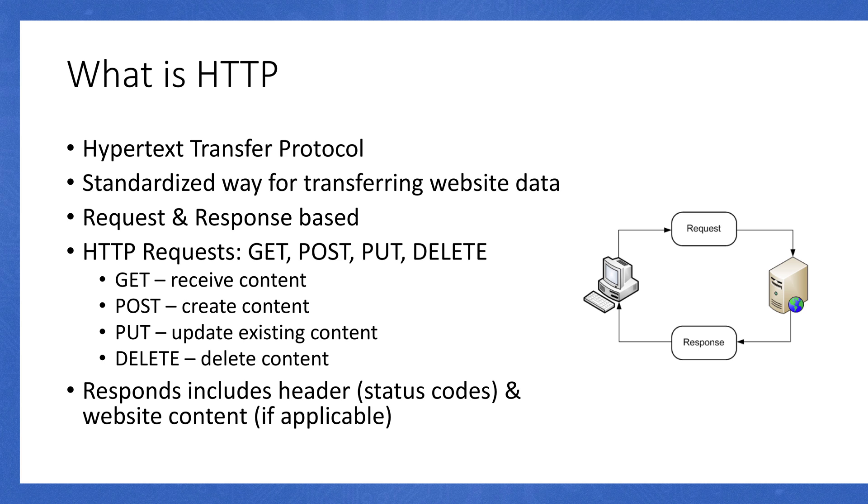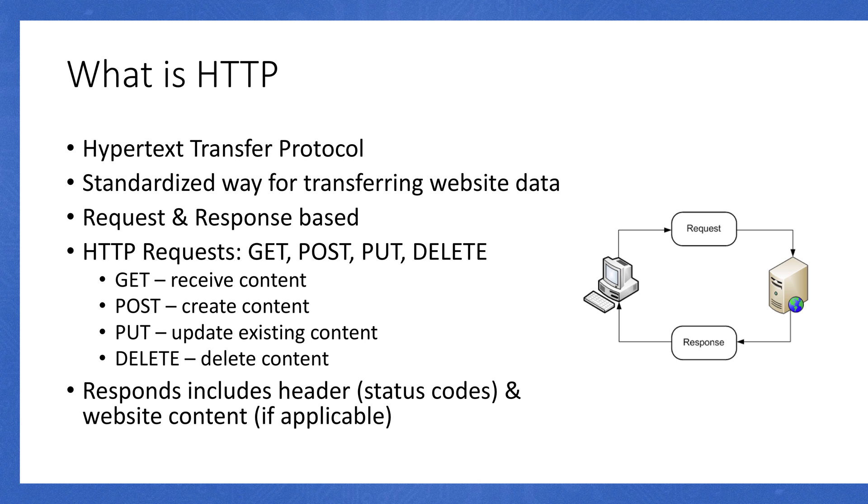I could do a whole video on REST APIs and things like that, talking about this in more detail, but that's all you need to really know for now. The idea is that you make a request, and then the web server responds. This response includes header information, so status codes. If you've ever heard of 404 not found, that's an example of an HTTP status code. And then if it needs to serve up a web page, it'll respond with some website content as well.